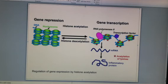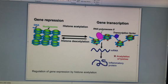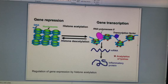On the left-hand side it's deacetylation, and now the nucleosomes are bound very closely together and transcription is blocked. The genes are not expressed.